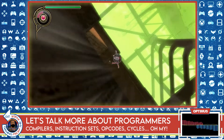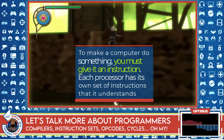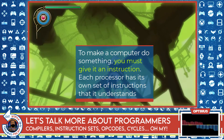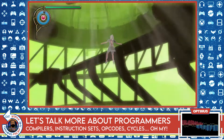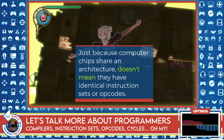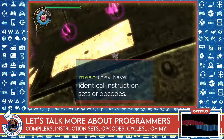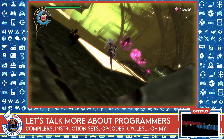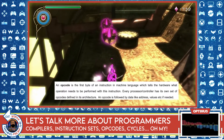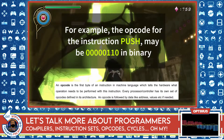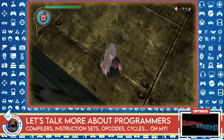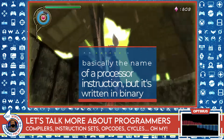Each computer chip has a set of instructions that it can perform, and programmers use these instructions to send commands to the computer for some custom behavior. Some people think that every computer chip has the same instructions, especially if they're from the same architecture — this is not true. Not every chip has the same instruction set, and not every chip uses the same opcodes. An opcode is basically the name of an instruction in binary code. Where we may call an instruction 'push,' the opcode for it may be something like 00110.